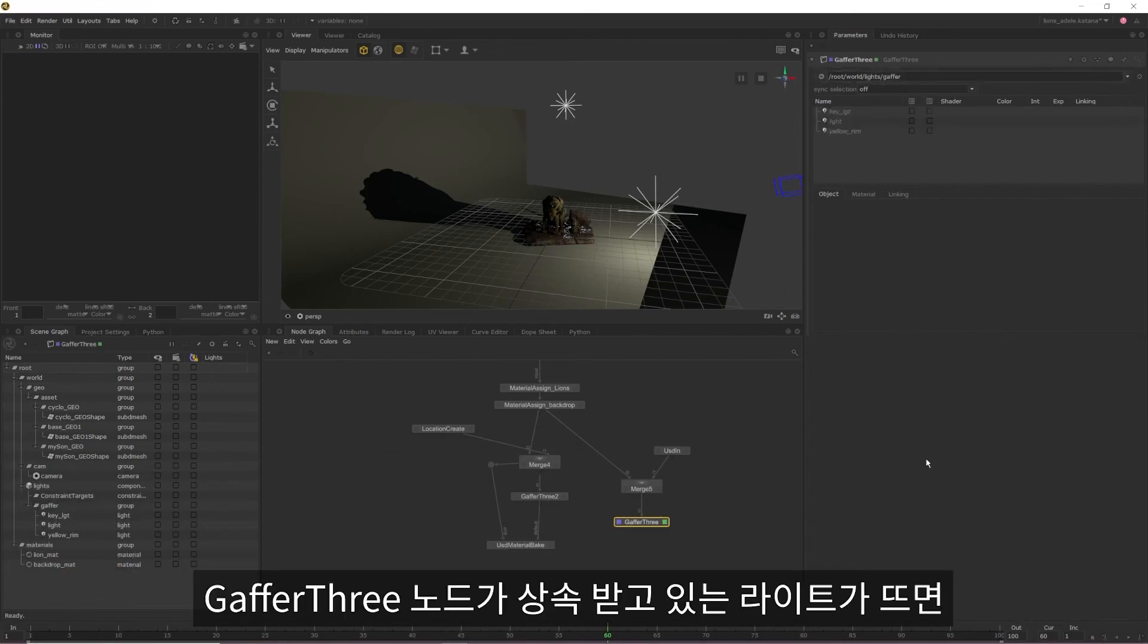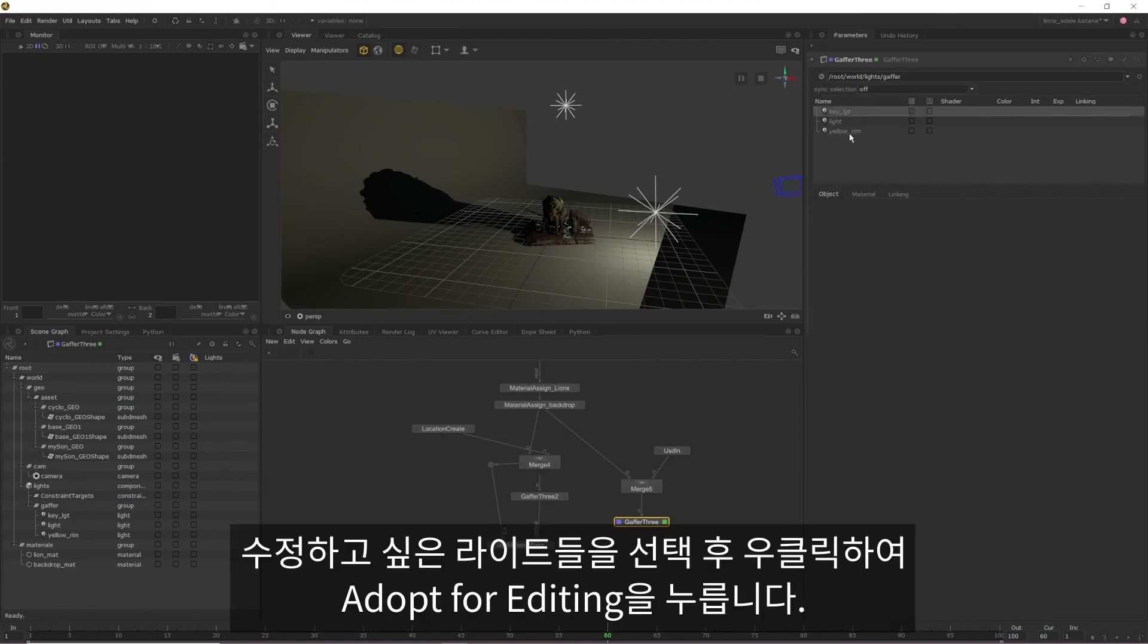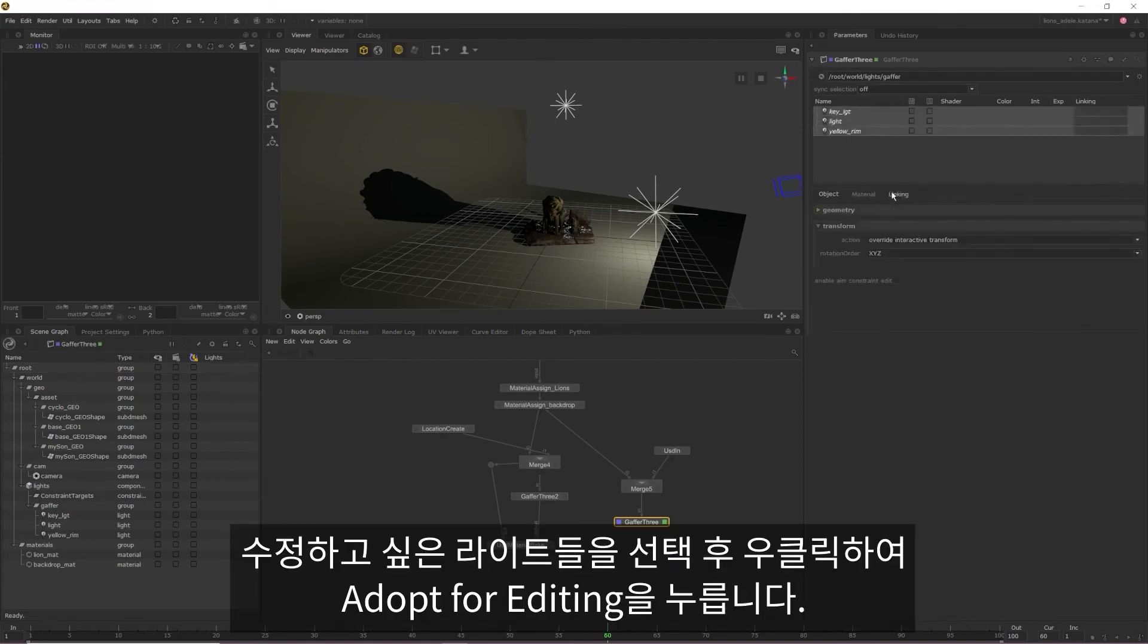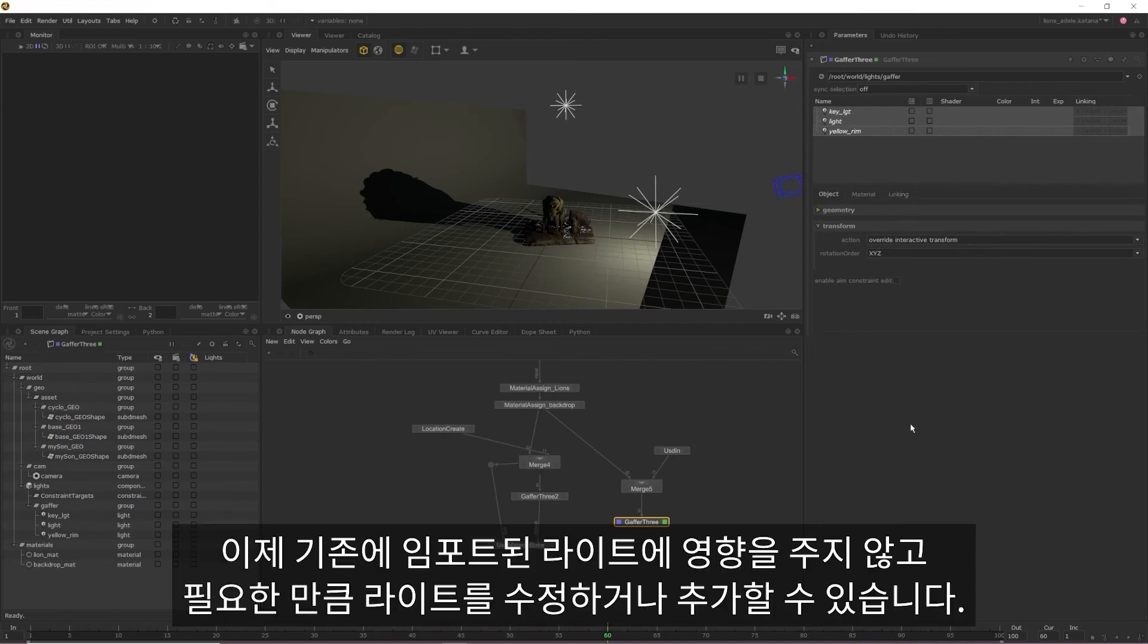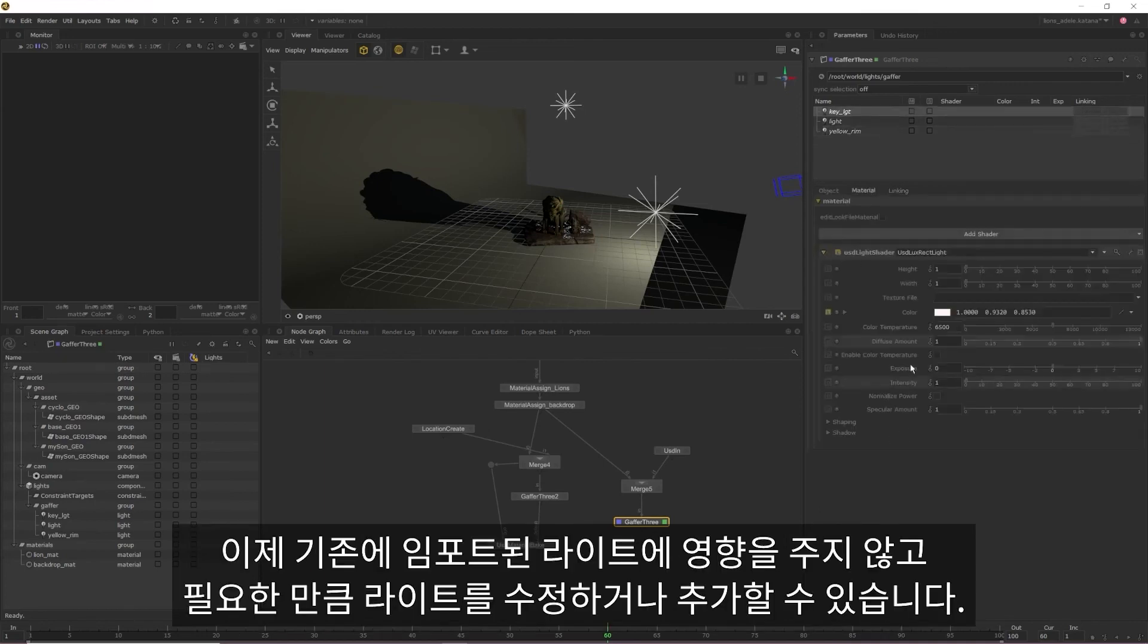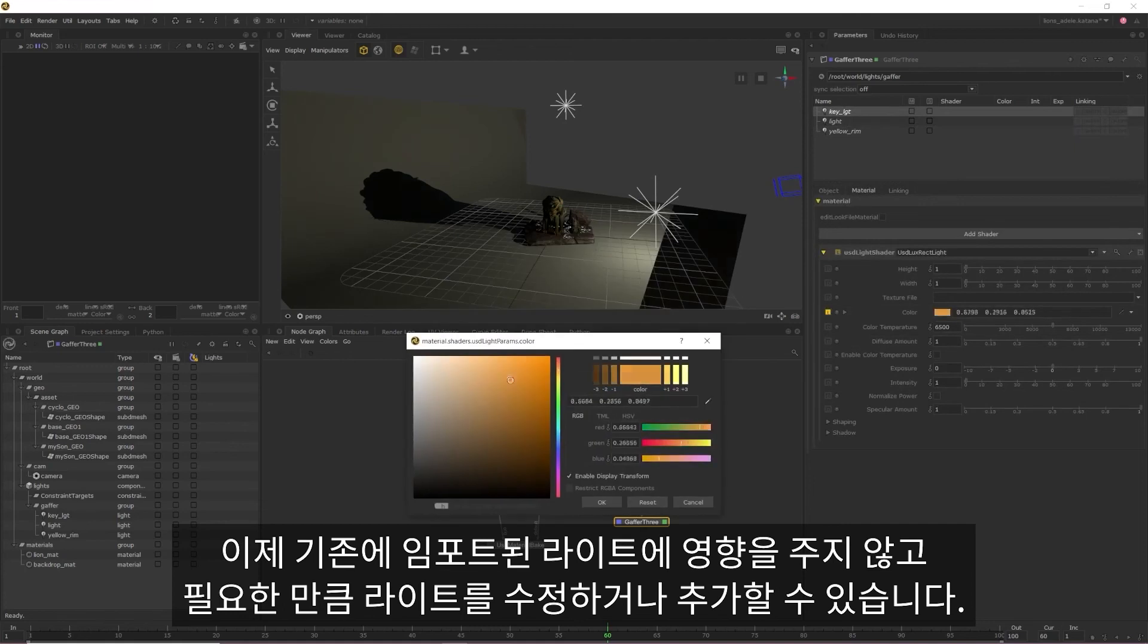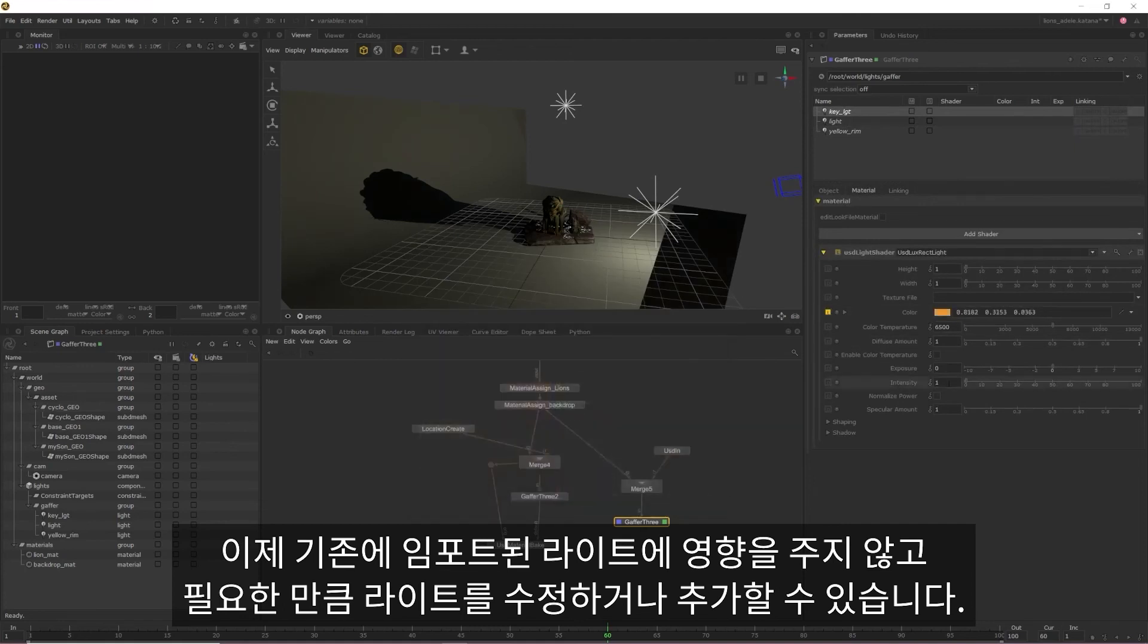Once you can see the lights that your Gaffer 3 is inheriting from, right click the lights that you want to edit and select adopt for editing. Now you can edit your lights as needed as well as add additional lights without impacting the lights that were originally imported.